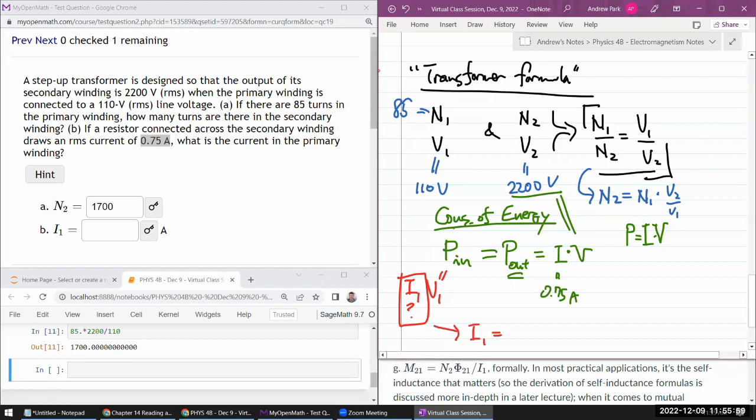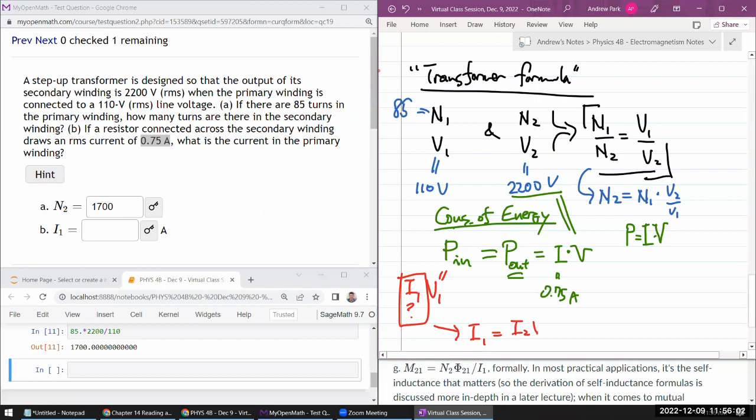So my I1 is equal to this quantity, I2V2 over V1. That will give you your answer. Let me do that in my calculator.